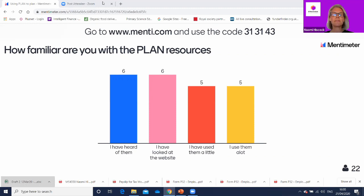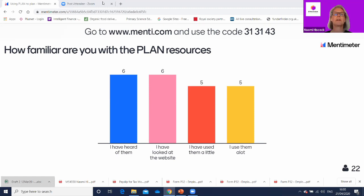Hopefully by the end of the session, people who haven't really used them will think they are worth having another look at. And those who use them a lot — when we get to the chat at the end, it'll be useful for you to share your thoughts on how you and your staff have used them.